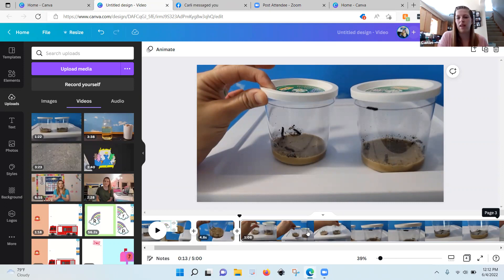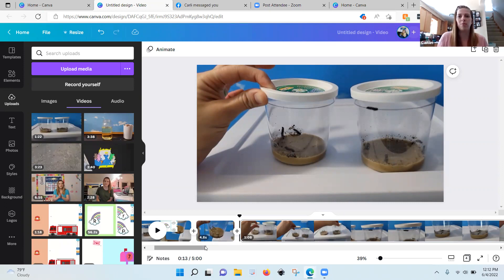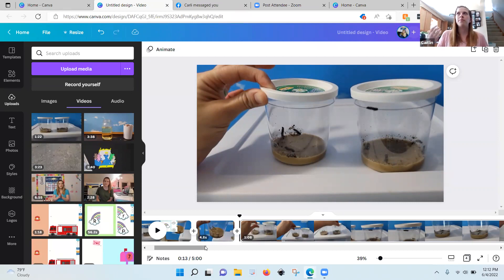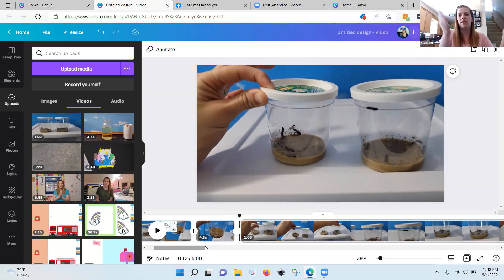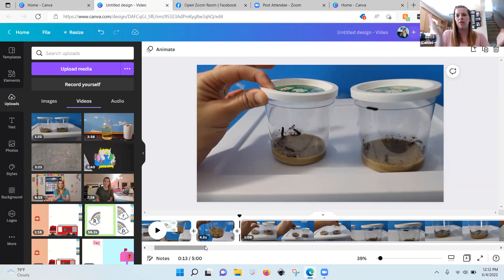Depending on how long you've split it — this is only 4.8 seconds — that's how long whatever you put on that page will show up. This one's a minute and eight seconds, so you can put something on for the whole minute and eight seconds. For example, during calendar time, if you're singing about days of the week, you can have Monday pop up for just a second, then Tuesday, Wednesday, and so on.